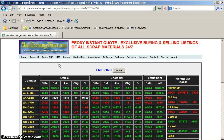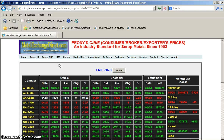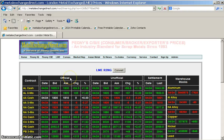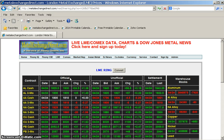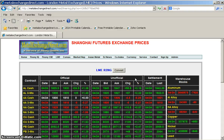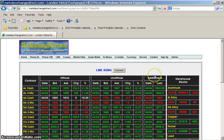This page differs from the LME Select section of our website in that it is only updated three times a day. The official prices are posted at 8:45 Eastern Standard Time every morning. The unofficial prices are posted at 11:50 Eastern Standard Time every morning. And the settlement prices are posted at 2 p.m. Eastern Standard Time every day.